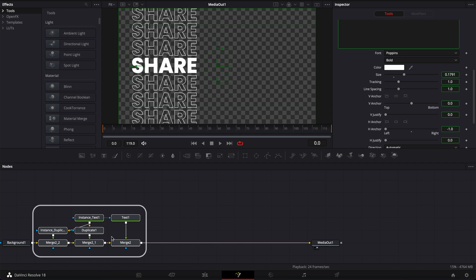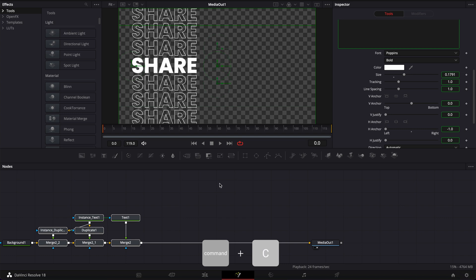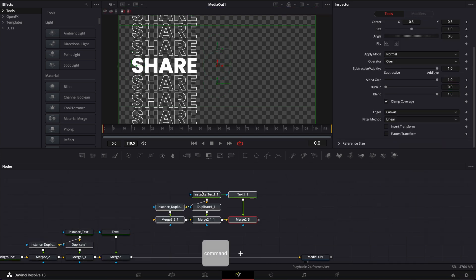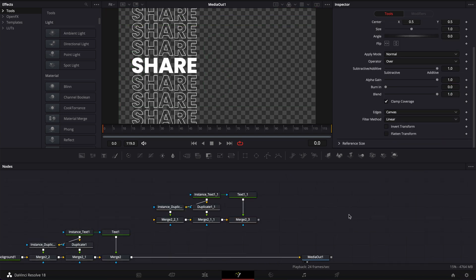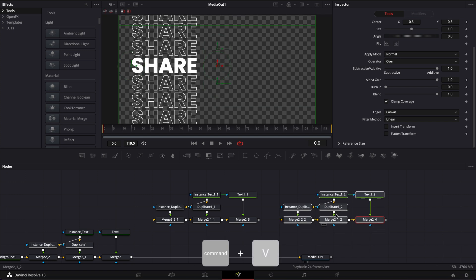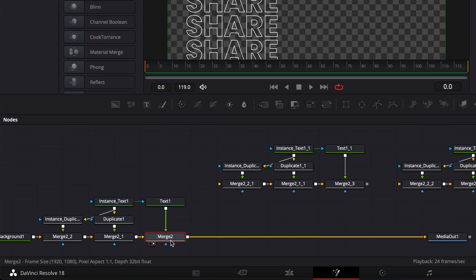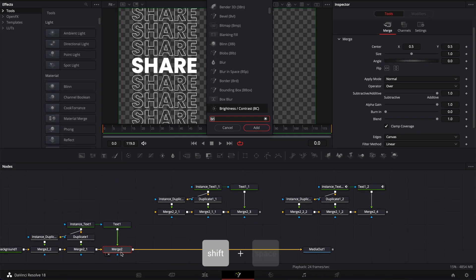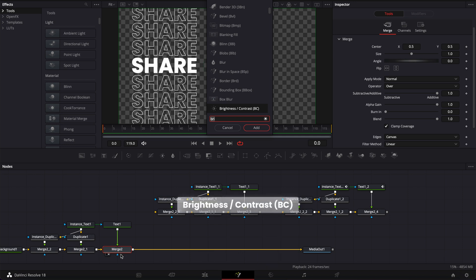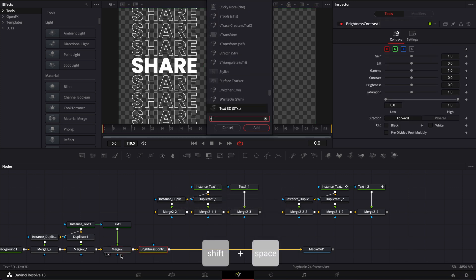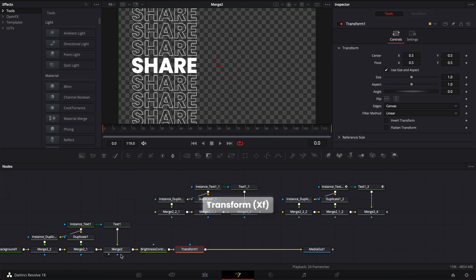So right now I'm going to select everything, copy it with Command+C, go to the side, paste it once and then paste it a second time, and we're just going to bring it into the composition later on. Now let's move on to the animation. I'm going to select my merge, hit Shift+Space on my keyboard, search for a brightness and contrast node, bring that in, then Shift+Space again and search for a transform node and bring that in.